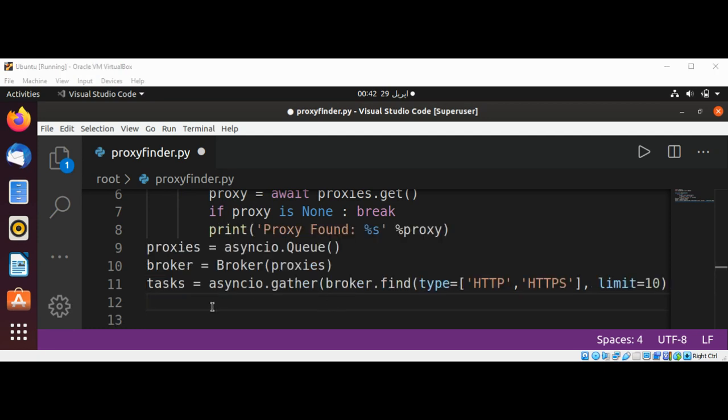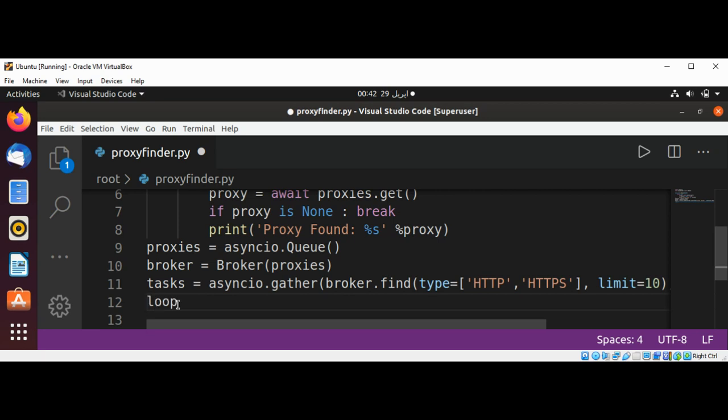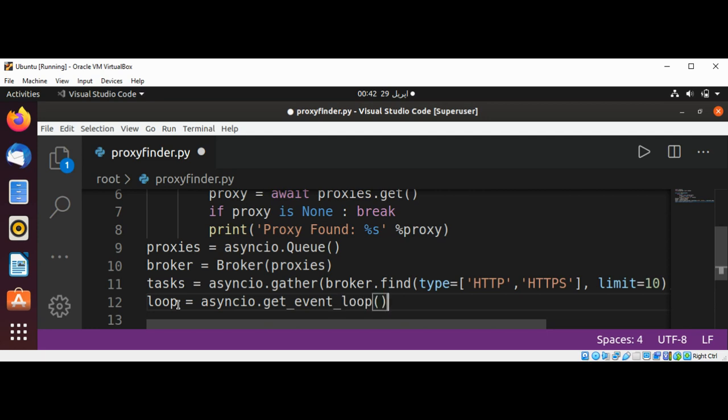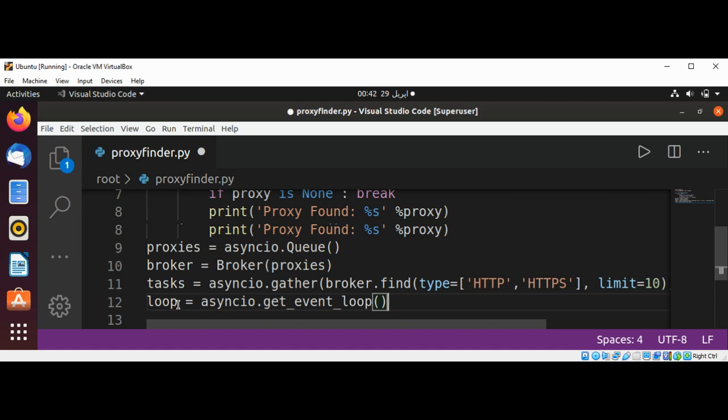And now get the event loop and save in a variable loop. Asyncio dot get event loop. And loop run until complete and pass in our task.